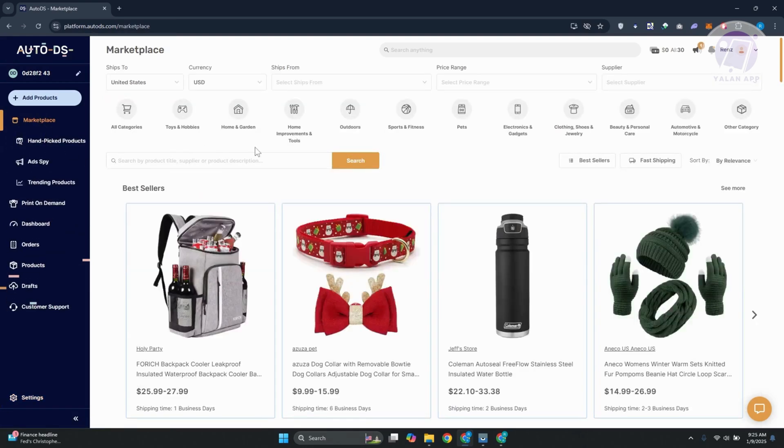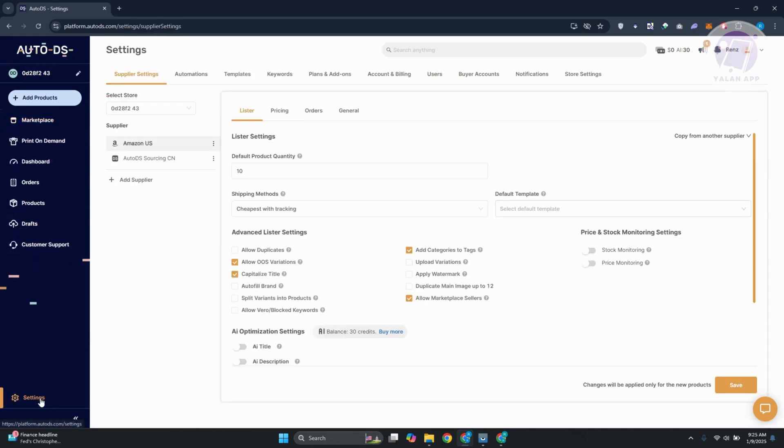So first things first, you want to go to AutoDS.com and log in to your account. Once you've done that, you want to go to the bottom left here. Let's click on settings. Now in here, you want to look for the option or tab that says store settings. Go ahead and click on it.